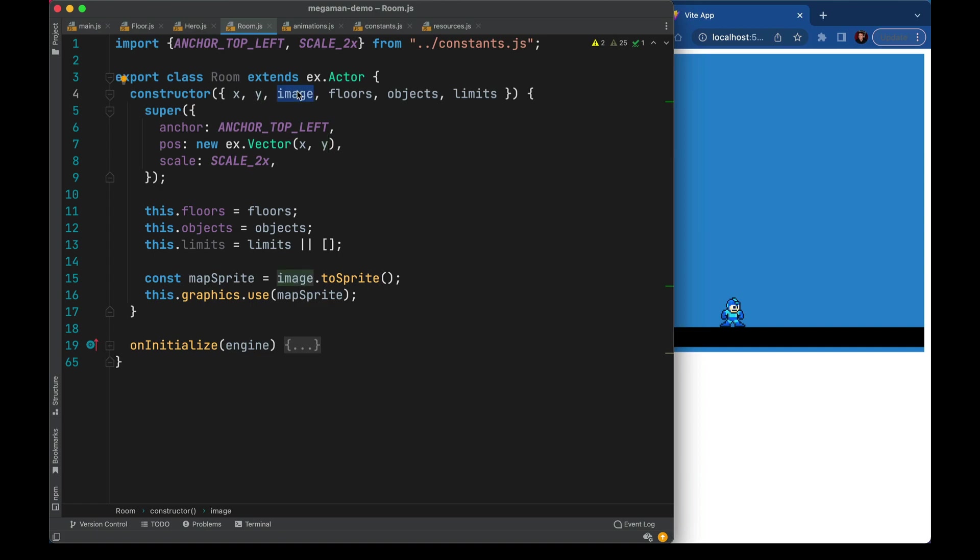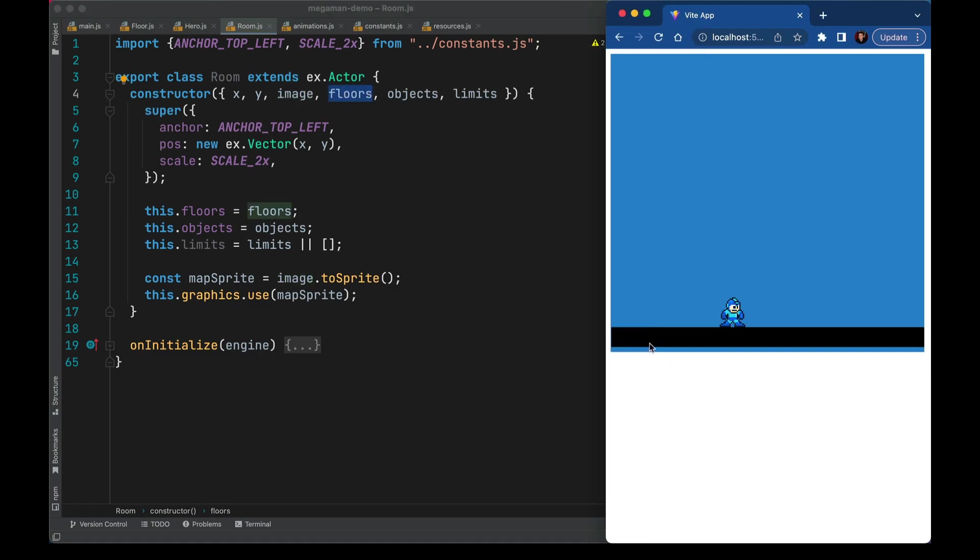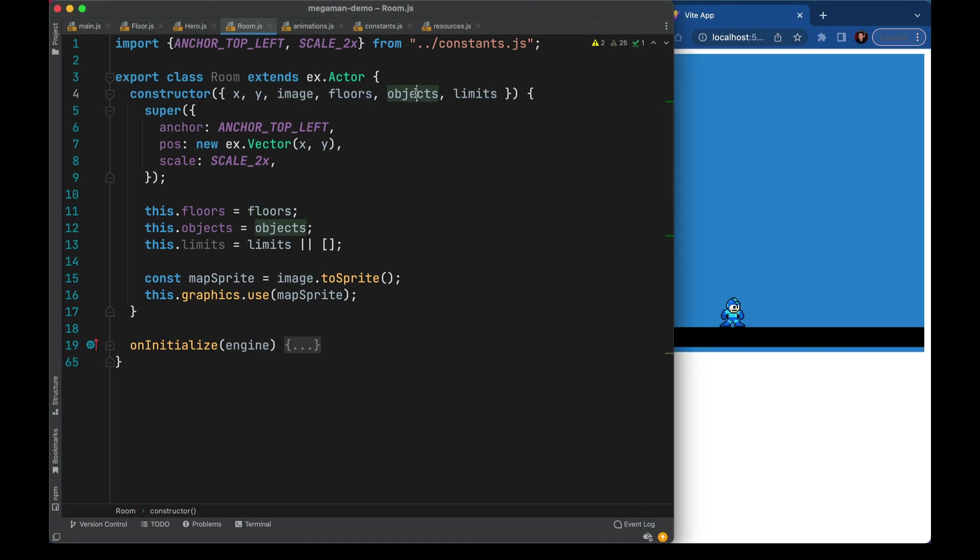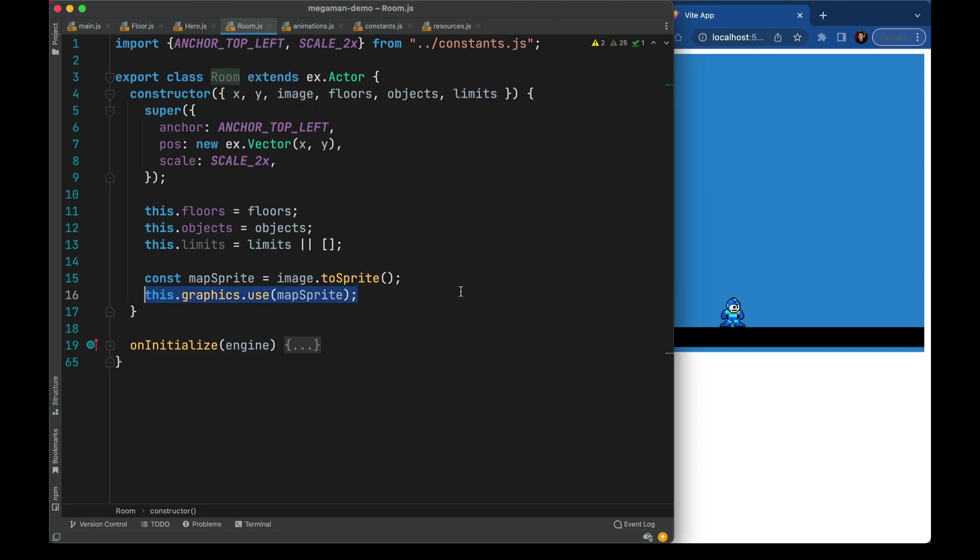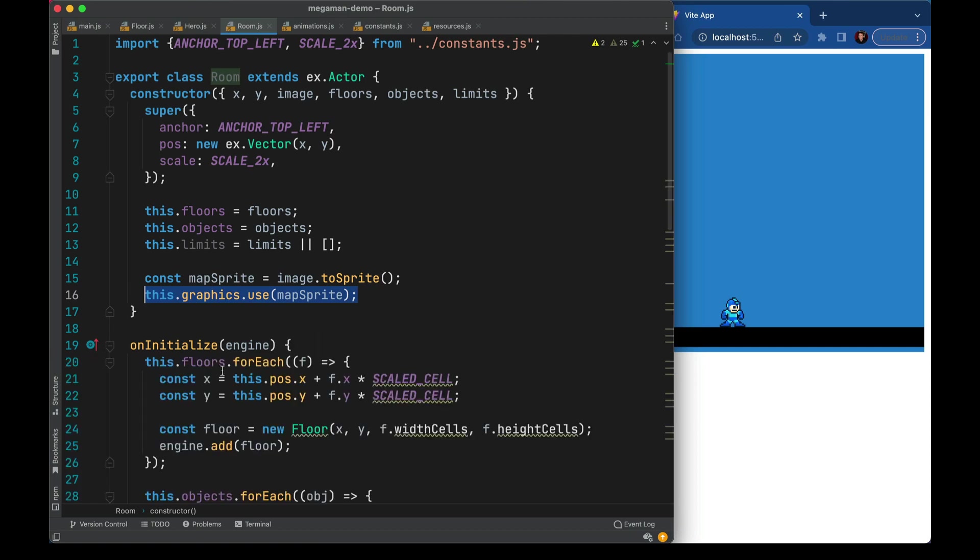Now each room is going to have an XY position, an image that's used instead of a tile set or something like that we're just going to use one baked image per room. Different floors that we stand on just like we see here. Other objects in the rooms like ladders, enemies, pickups that kind of thing. And finally camera limiting and we'll get to that as we go.